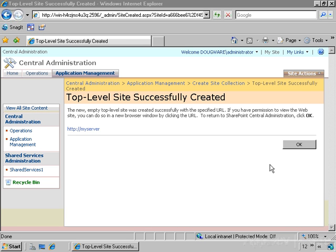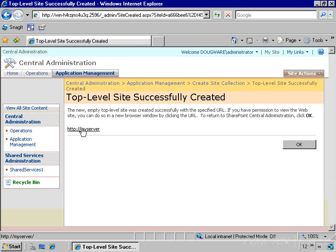So our top level site is now successfully created. I'm just going to follow this link and take a look at the new collaboration portal.